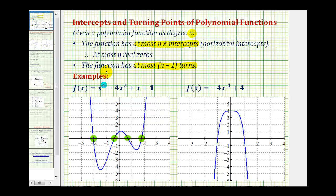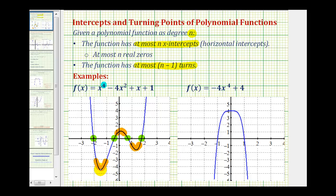Because the degree is four, the function will have at most n minus one, or in this case three turns. Looking at the graph, notice how the function turns here, here, and here — exactly n minus one turns. When the graph turns, we either have a high point or a low point, which gives us a maximum or minimum function value at that location.